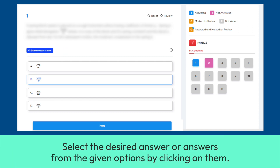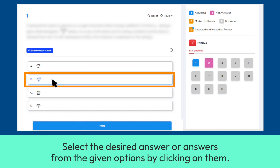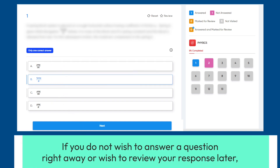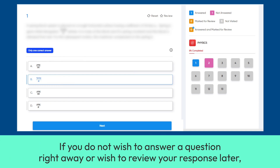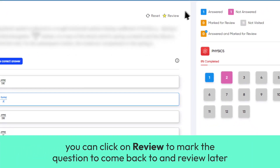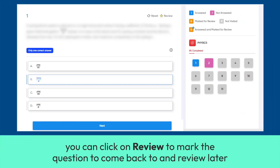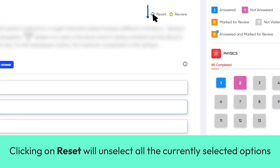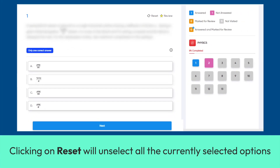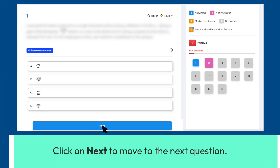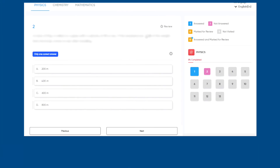Select the desired answer or answers from the given options by clicking on them. If you do not wish to answer a question right away or wish to review your response later, you can click on Review to mark the question to come back to and review later. Clicking on Reset will unselect all the currently selected options. Click on Next to move to the next question.